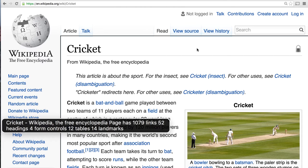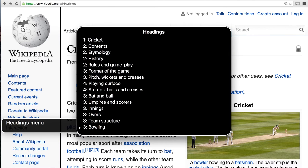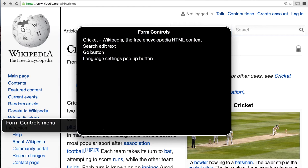There are like 1,000 links, but we're not interested in links anymore. What we're going to do next is look at the form fields. So I'm going to open the web rotor again: headings menu, links menu, and arrow right until I reach form controls.